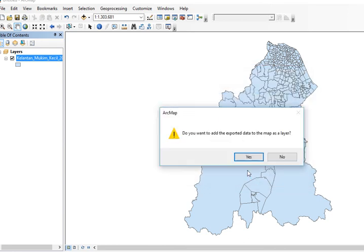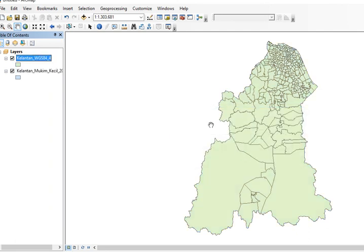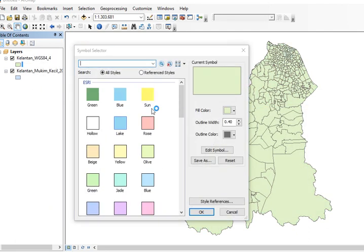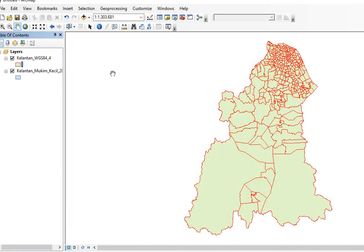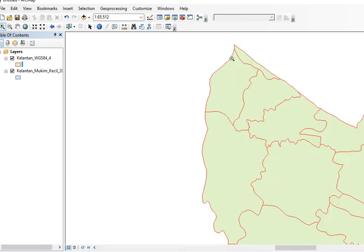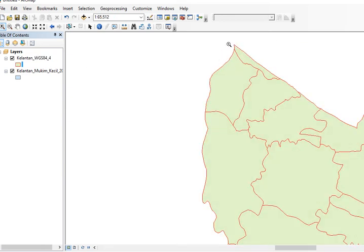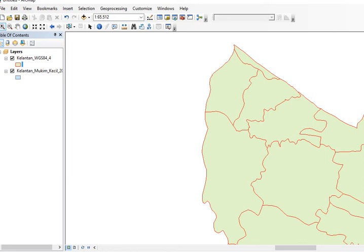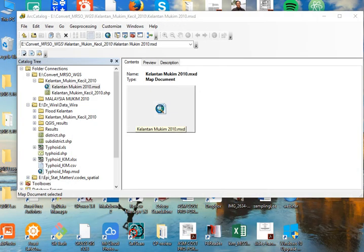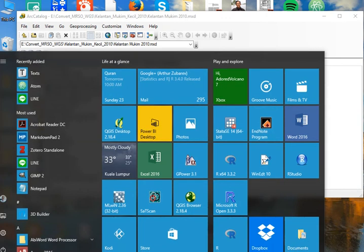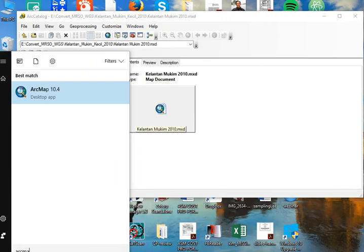I want to see whether the overlay works and confirm this. I can close ArcMap and reopen it to verify.